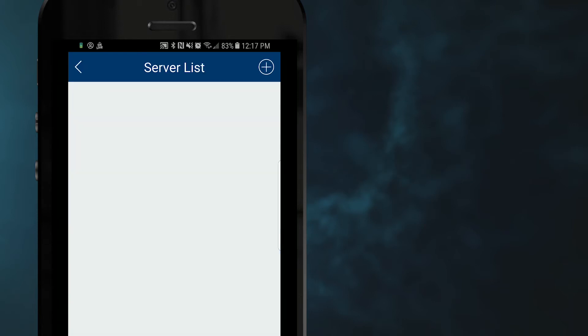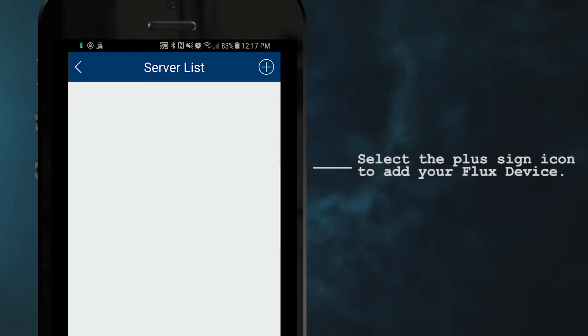Within the server list section, you will find all of your added devices. To add a new device, go ahead and select the plus sign in the top right corner.